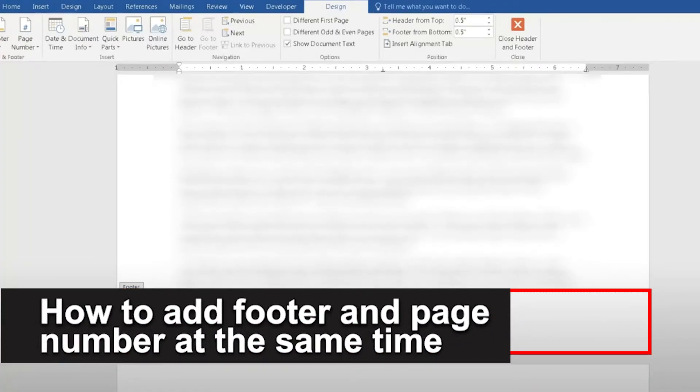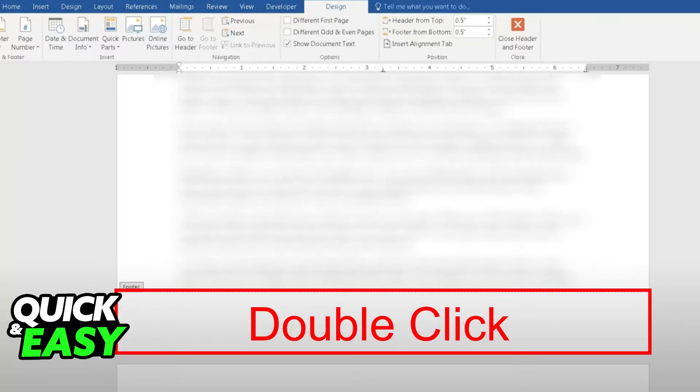In this video, I'm going to teach you how to add a footer and page number at the same time in Word. It's a very quick and easy process, so make sure to follow along.